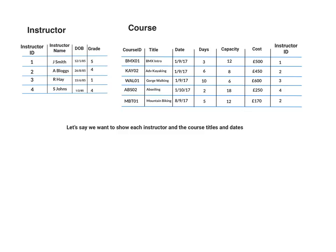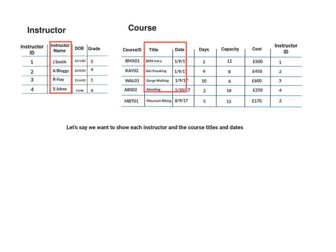So this one would come from over here and then we'd also need the course title and the date which would come from the course table. So we need these fields here.